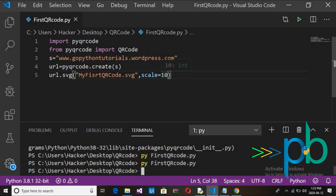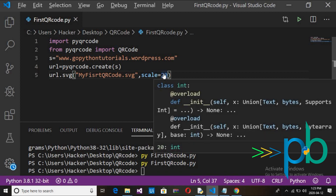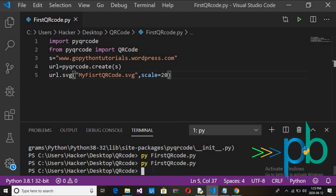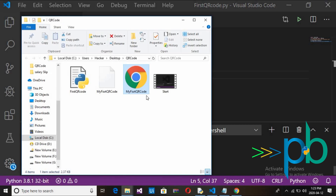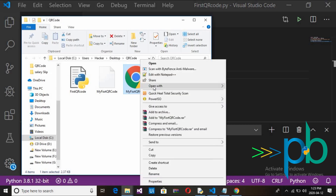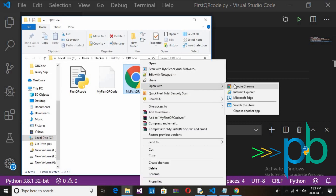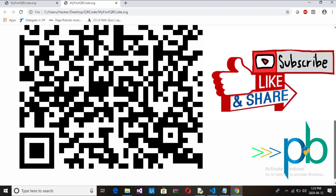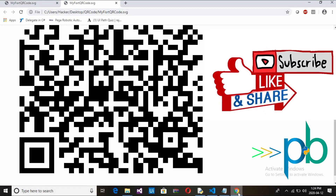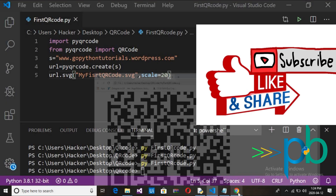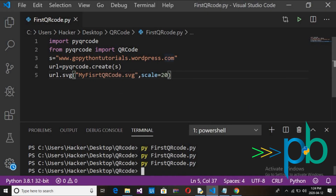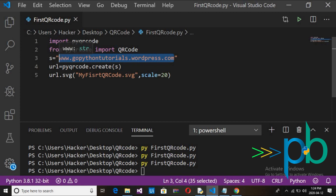If you want to increase the size of the QR code, define a bigger scale value — for example, change it to 20. Run the code again, go to the QR code folder, and open the updated file. Here is your updated QR code. If you scan it, you will get gopythontutorials.wordpress.com.